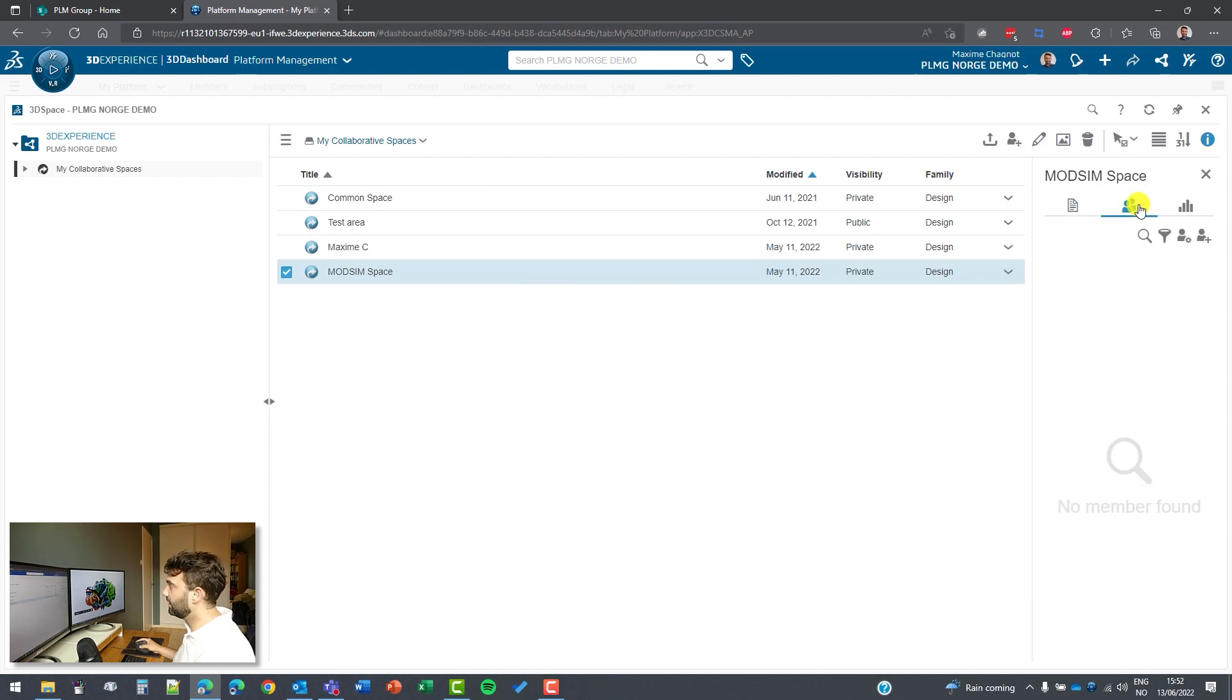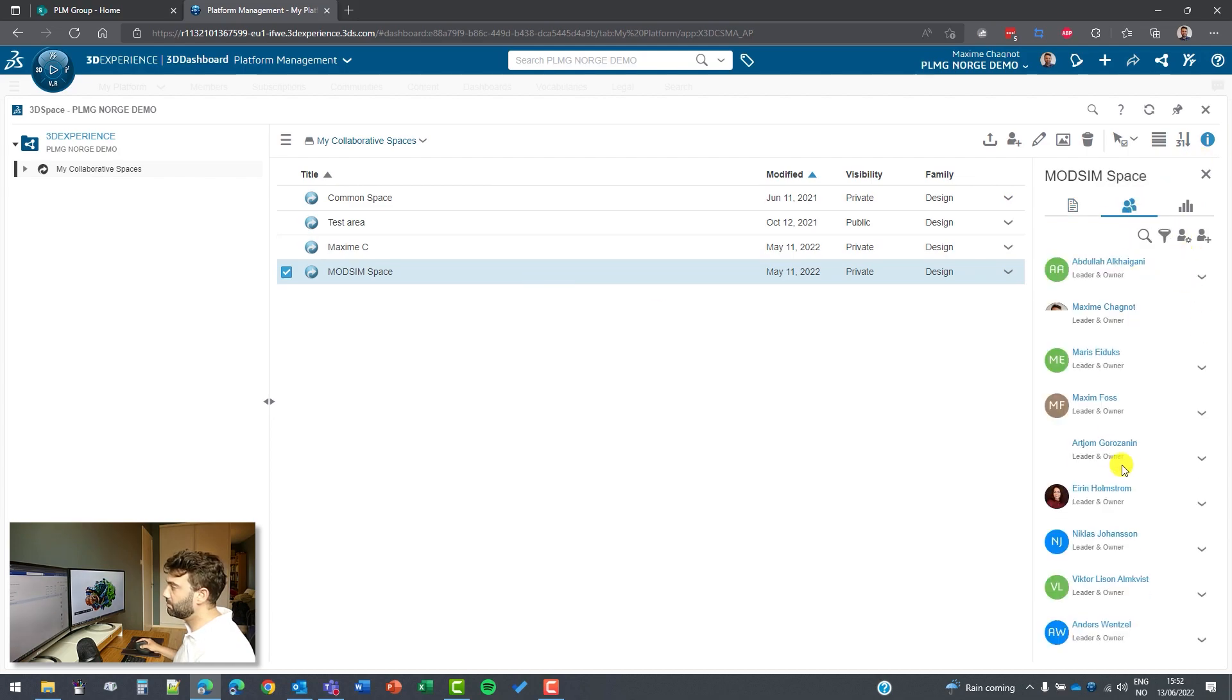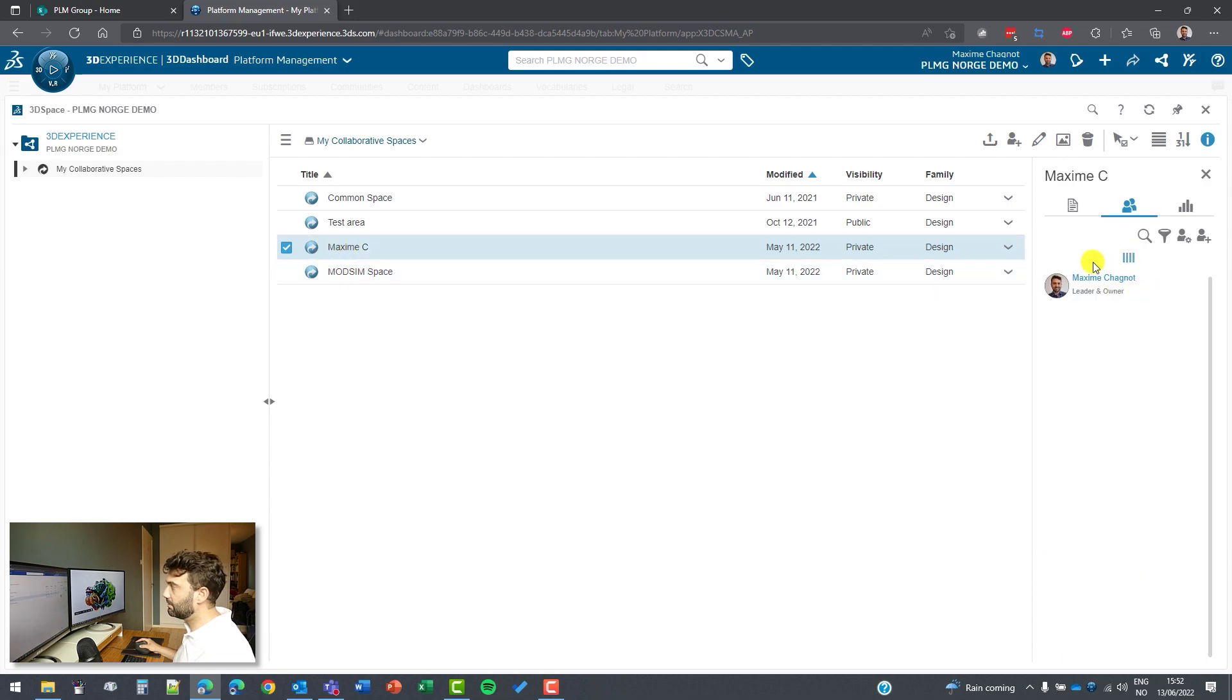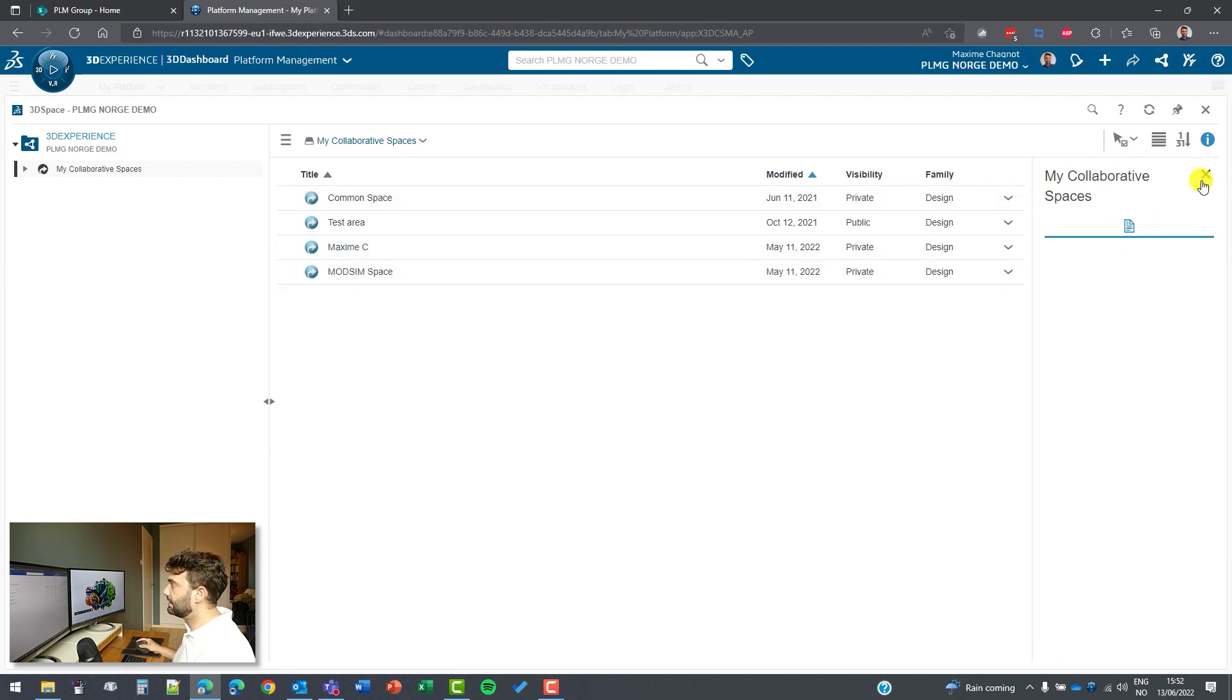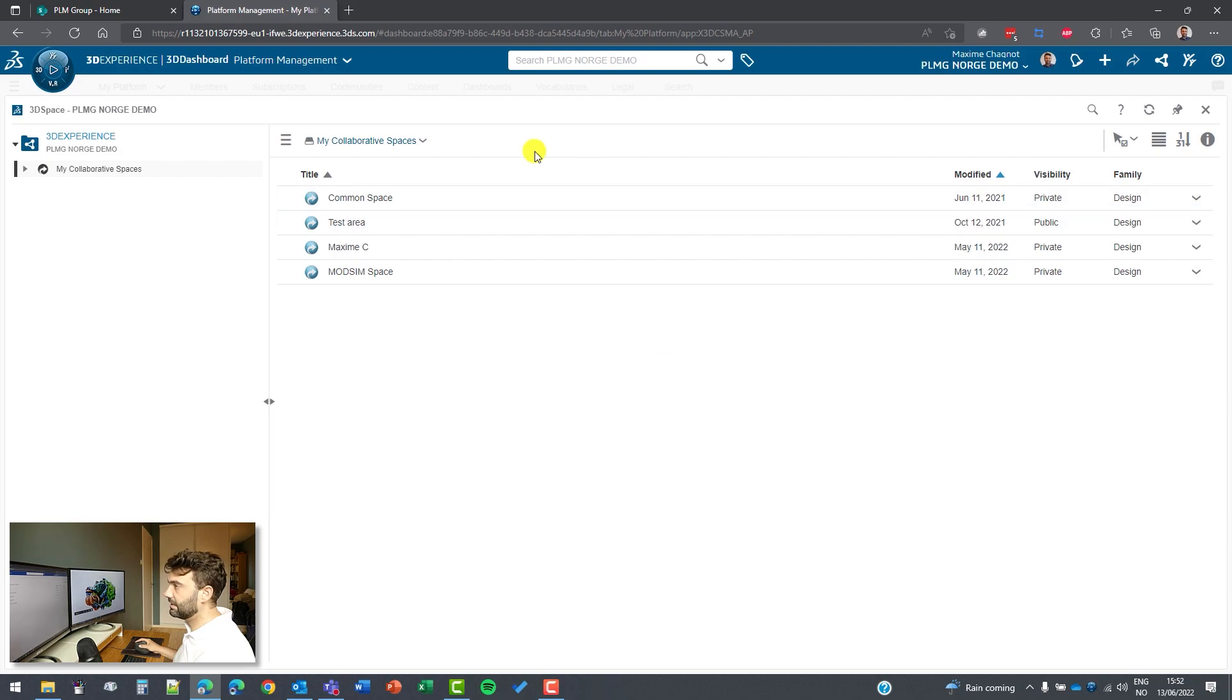So if I click on the information here, we can see all the different members that belong to this one. And on Maxim C, it's only me. And this is how we can access different elements.